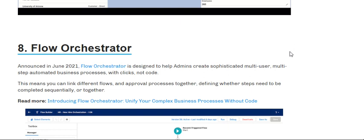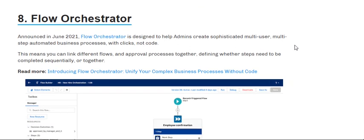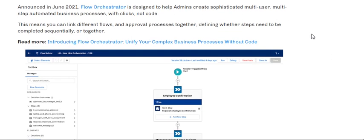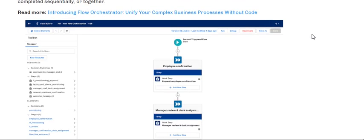Flow Orchestrator means you can link different flows and processes together, defining whether steps need to be completed sequentially or all together. It's a really cool feature.